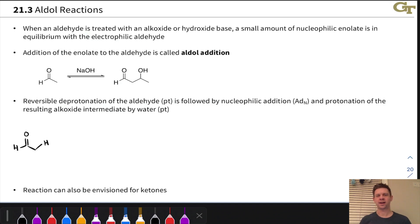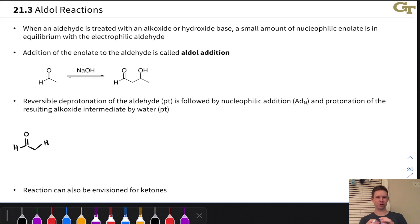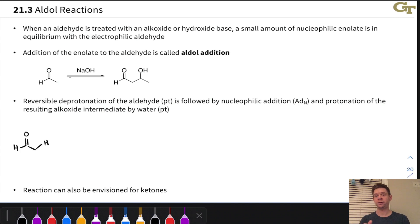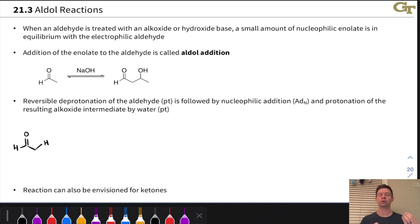One of my favorite moments in Organic Chemistry 2 comes when we combine two carbonyl worlds into one. We're going to do that in this video, combining the world of the nucleophilic nature of the alpha carbon and enols and enolates, which we've been touching on in this unit, with something we've seen previously: the electrophilic nature of the carbonyl carbon, particularly in ketones and aldehydes, where we looked at nucleophilic additions of a wide variety of nucleophiles to the carbonyl carbon.